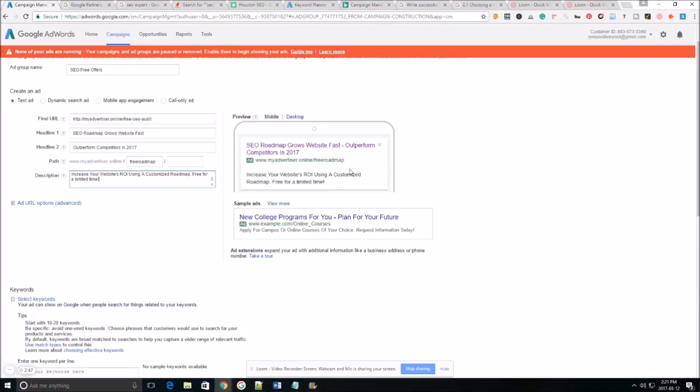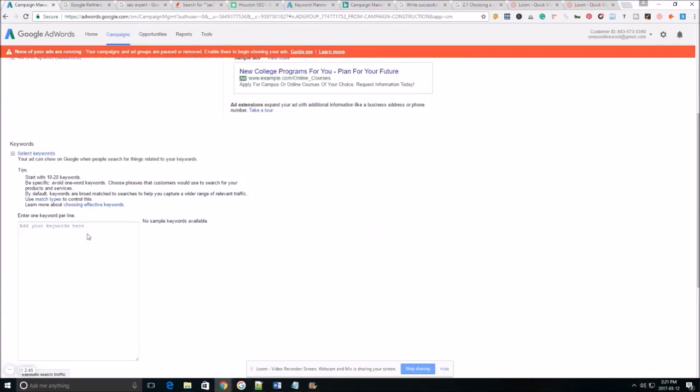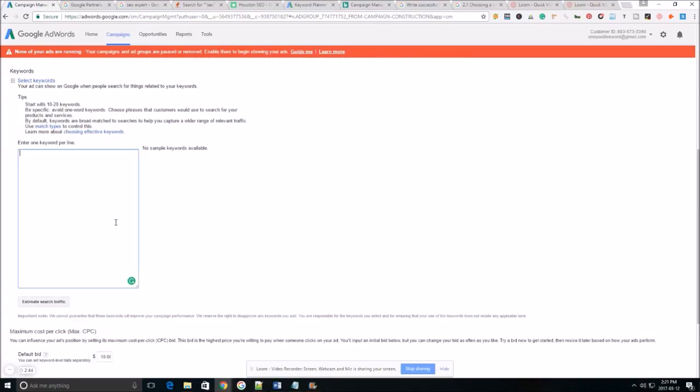Okay so once we got our ad created we need to go down here and select our keywords. So these are going to be the words that our ad is going to be displayed for.